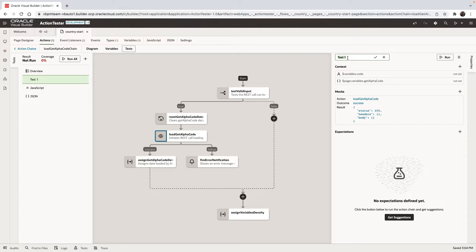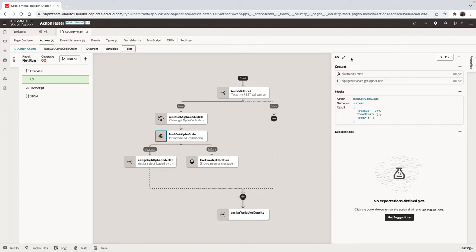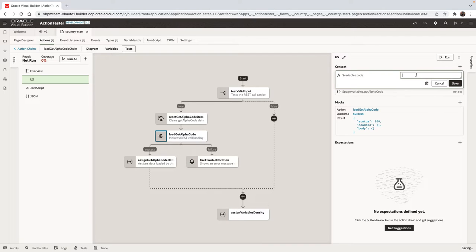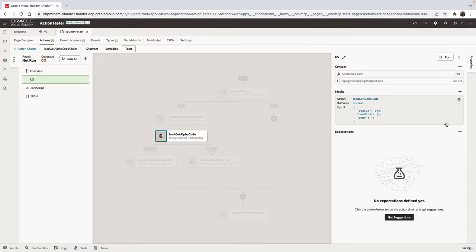When you create a test case, for example, let's test the scenario of fetching the US information. You can provide the values for some of the variables that are used, for example, the code for the country.